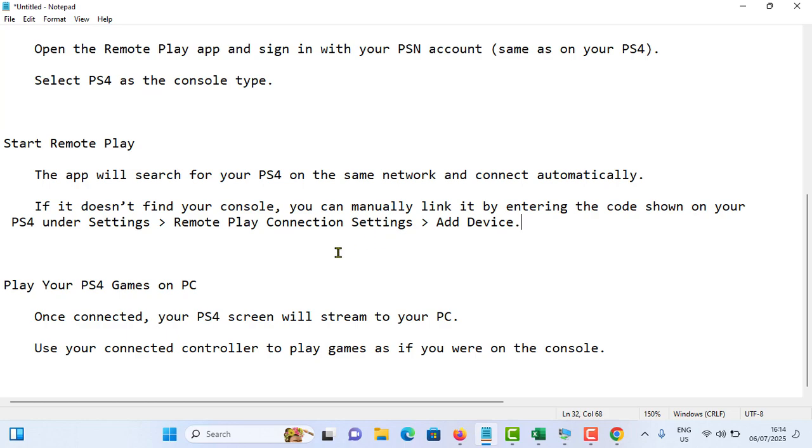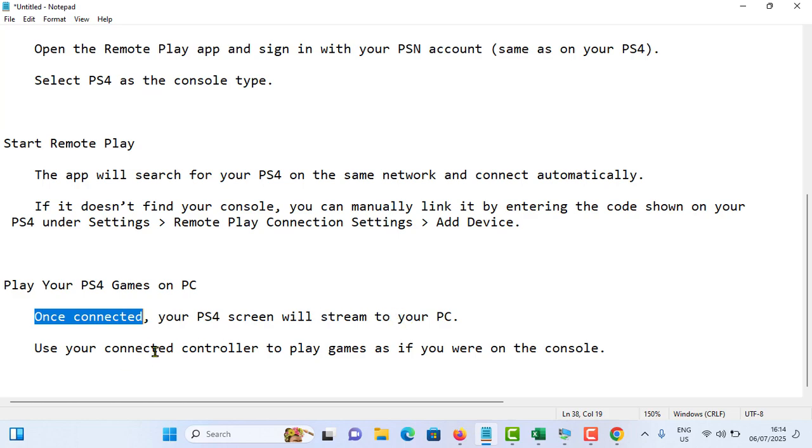So once you're done with that, you can connect, it will be connect to your PS4. Then after, your PS4 screen will stream to your PC. Use your connected control to play games as if you were on console. So this is how you can play PS4 games on your PC via remote play.